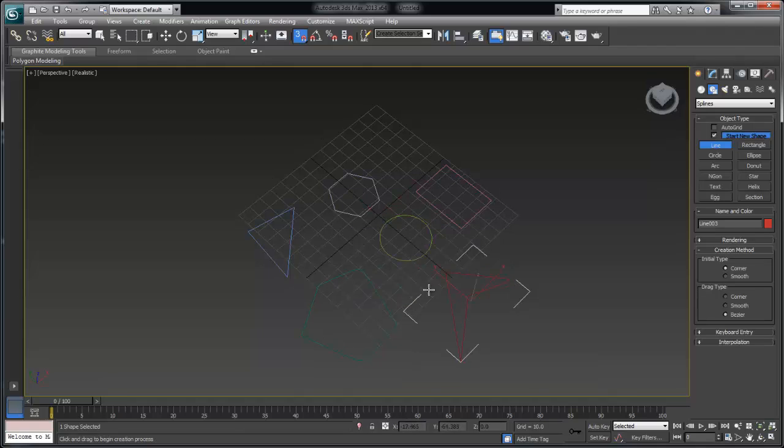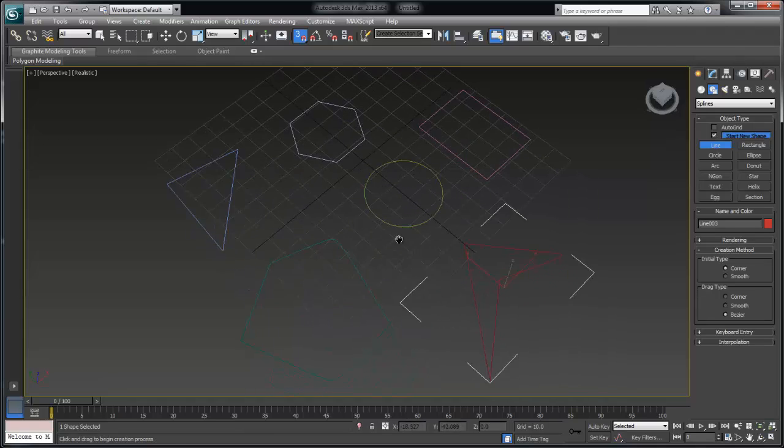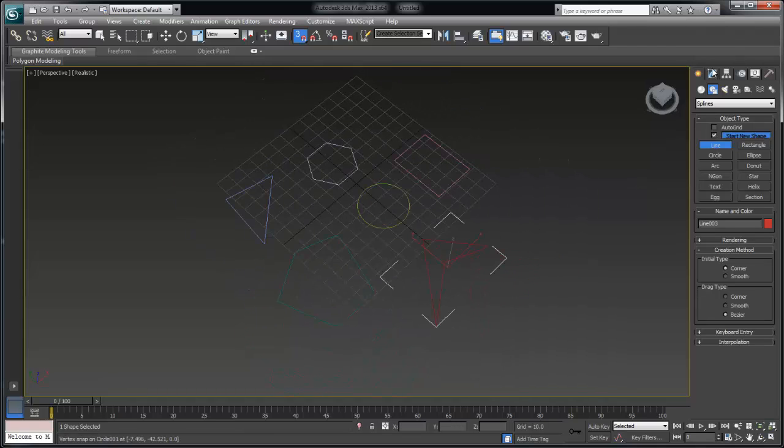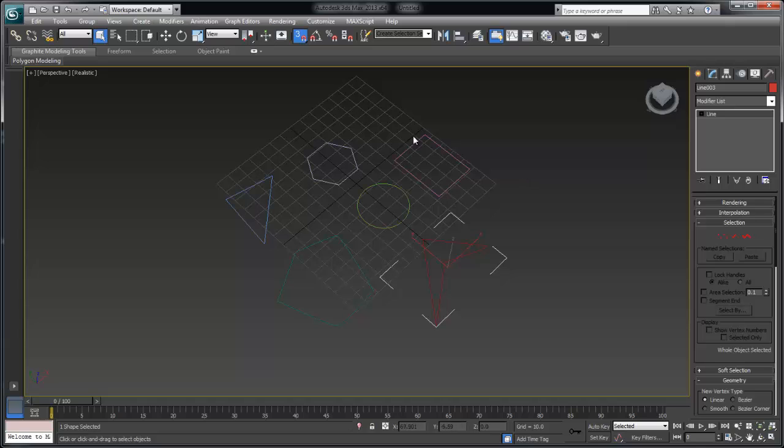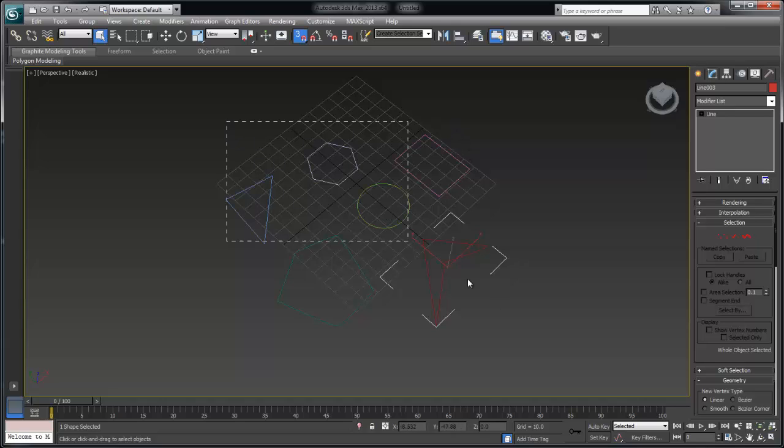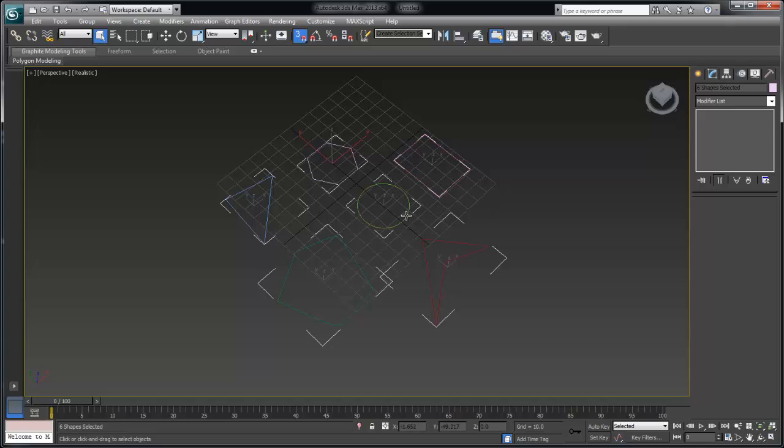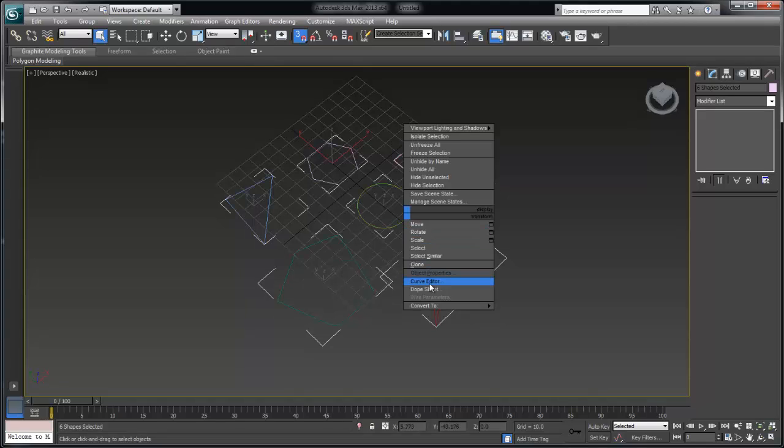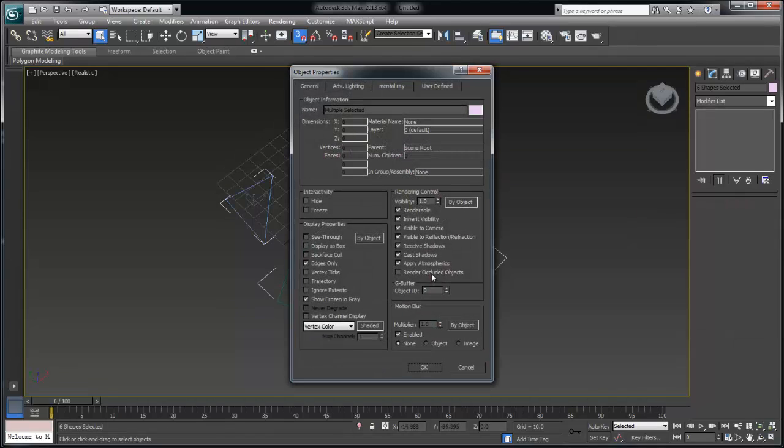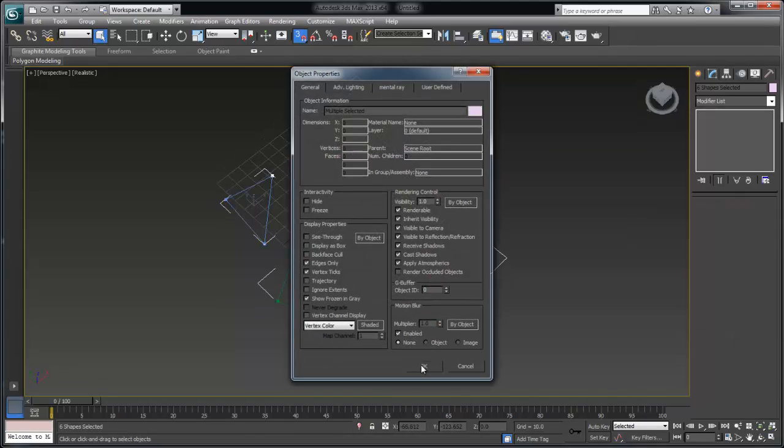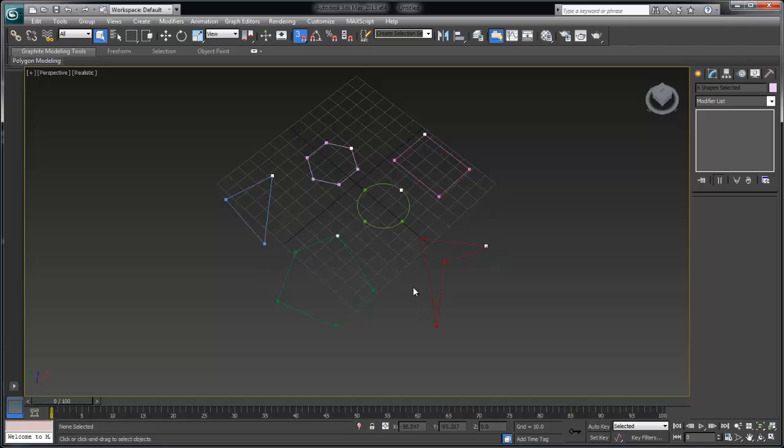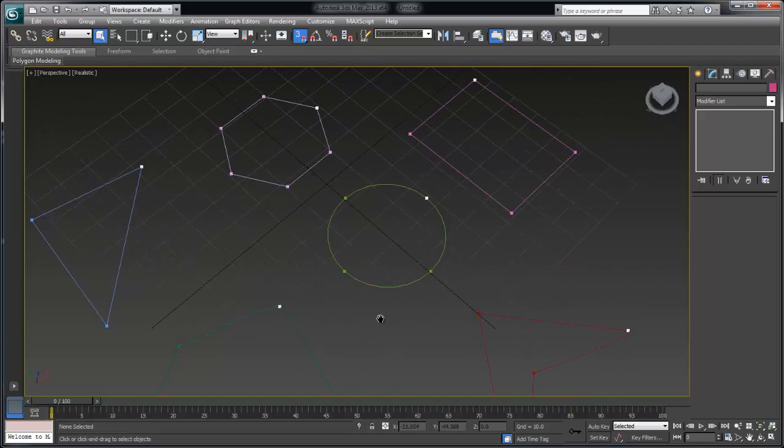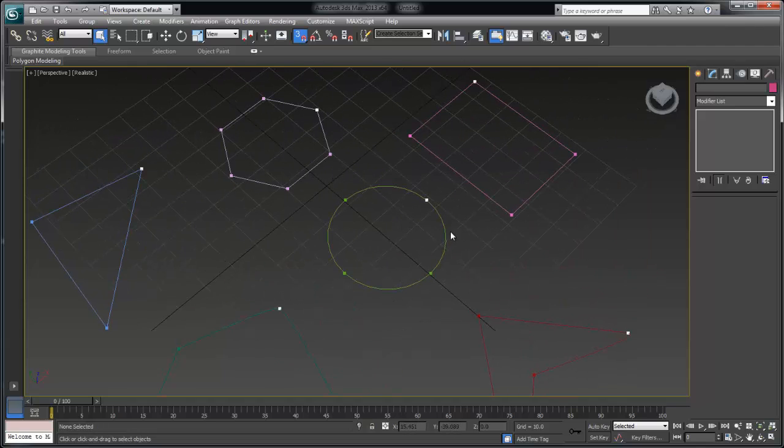Now the rule with the surface modifier is that the surface modifier will only create a surface if it's a three or four sided region or a three or four sided spline. So if I select all of these splines and I go to object properties and turn on vertex ticks I can actually begin to count the number of sides.